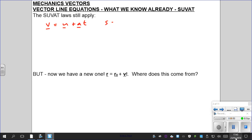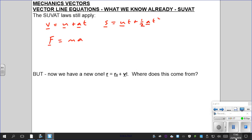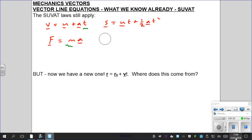Similarly, S equals UT plus half AT squared. S is displacement, so displacement can have direction and magnitude, so the same applies in vector form. Just like force — F equals MA. F is a force, which means it can have magnitude and can be applied in any direction. Acceleration is the same — it has a magnitude and can be applied in any direction. Notice that M, T, T squared, and the half are all just numbers — they're called scalars, because they scale the vector, enlarging it or making it smaller.